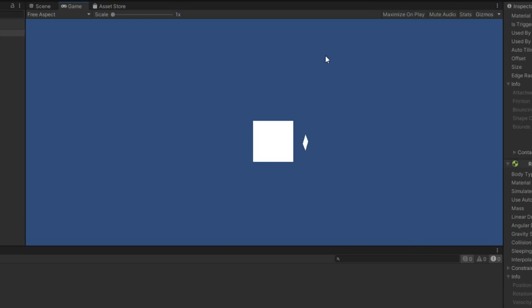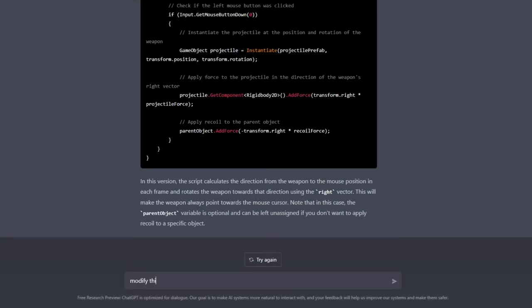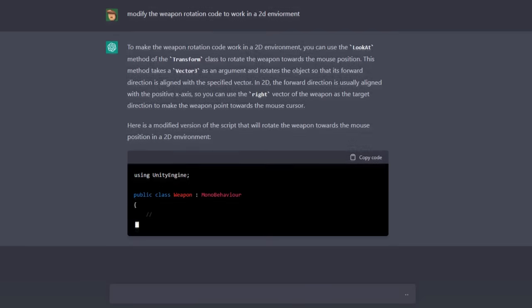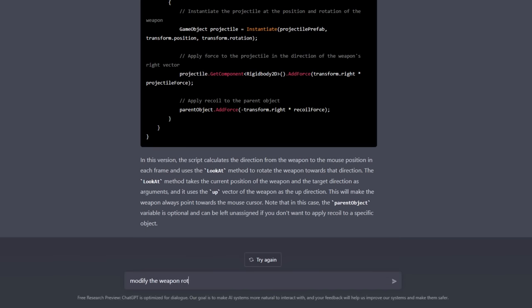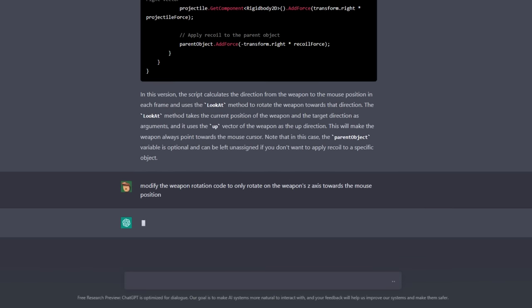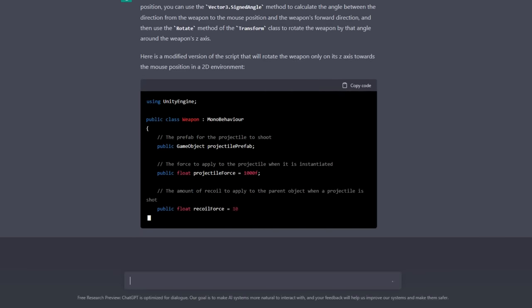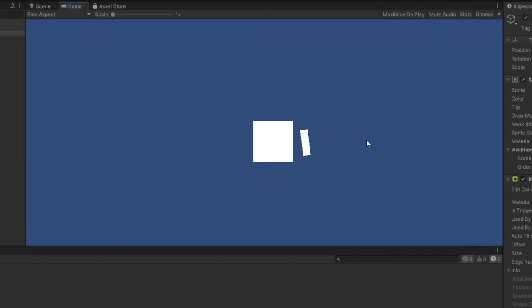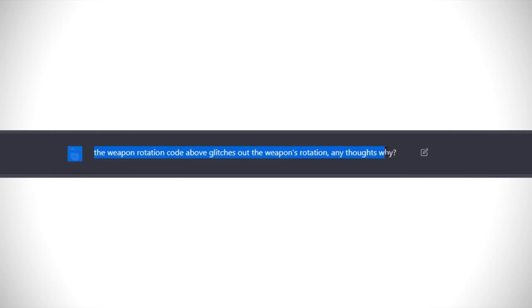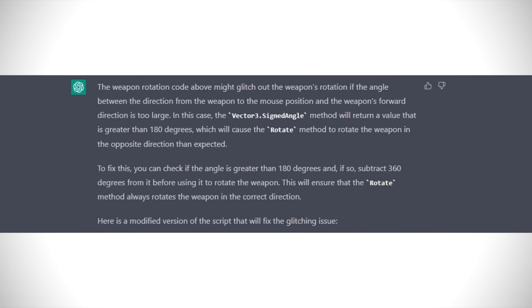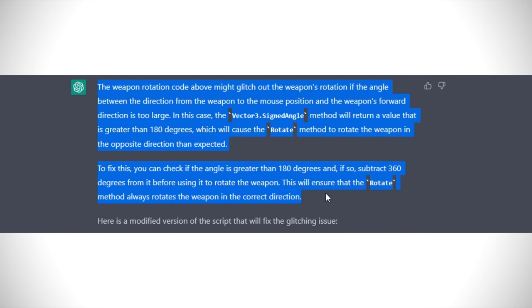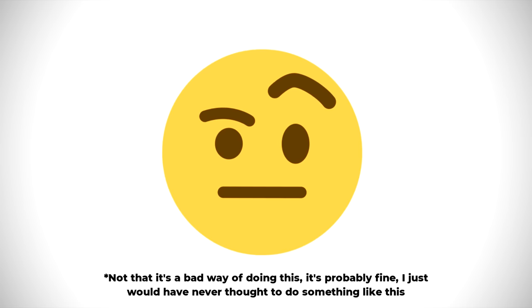Again, I realized I forgot to specify that I was working in a 2D environment, and now the code still didn't work. So I asked ChatGPT again to modify the code to only rotate the weapon on the Z-axis, and now it was just really glitchy for some reason. So I asked ChatGPT, like dude, why is this code so glitchy? And my man responded with some in-depth paragraph about Vector3.SignedAngle, which is something that I've never seen before in my four years of working with Unity, and it's definitely not how I would go about making this sort of rotation system. But surely after this long-winded explanation, the code would work, right? Nope, it was still glitching out.